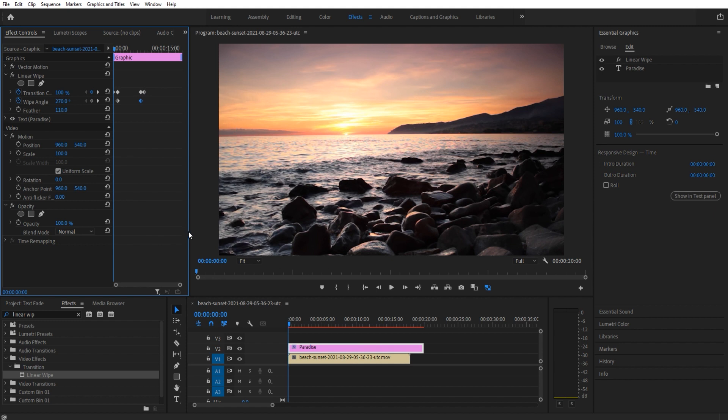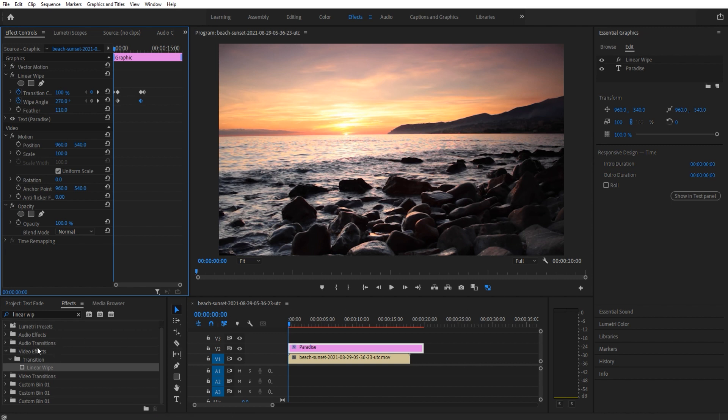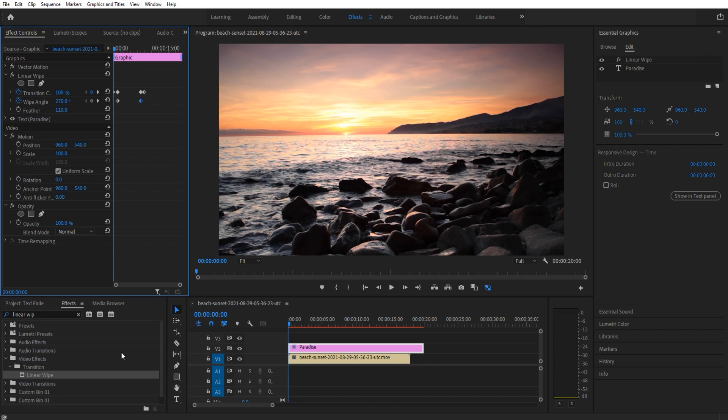Anyway, that is how you create this fun little text reveal wipe effect in Adobe Premiere Pro. If you like this tutorial and you'd like to learn Premiere Pro and all the effects down here in a tutorial-based style, check out the link in the description below for my course.